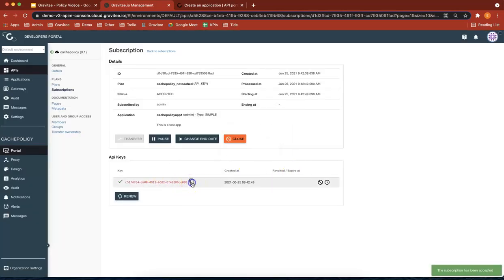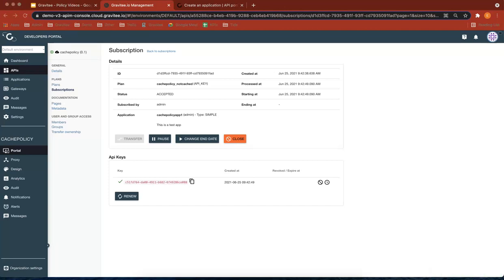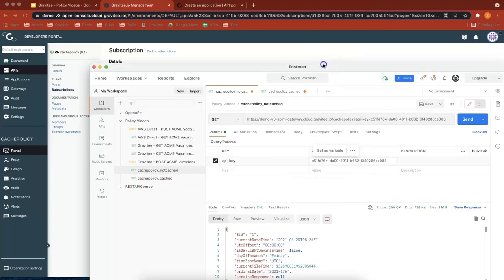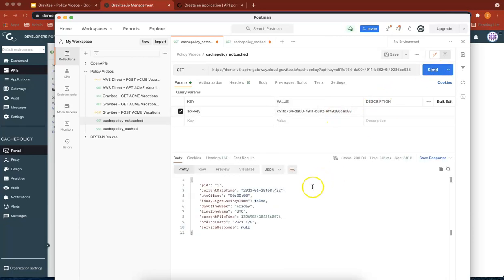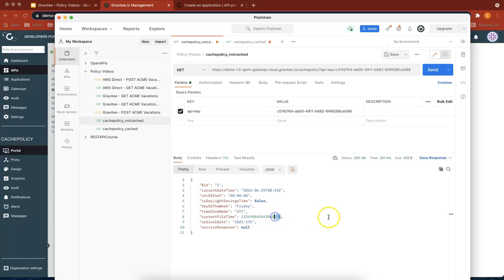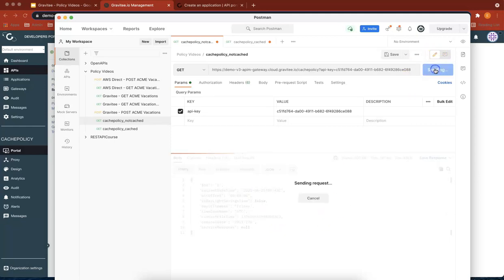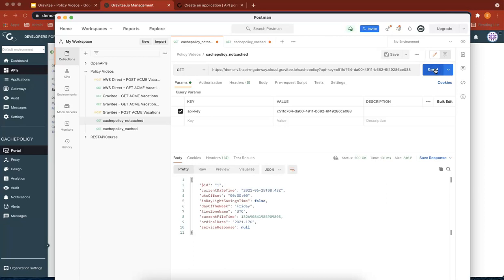So now if we copy that and put that into Postman and just pull that across here, I've put my new API key there. What we should see is that time coming back. So we've got the not cached API response and we've got a time. So if we look at this time, so it says last three digits of 576, and you can see that's changing. So 353, 805, 803, 600. So that one's bringing back the time and we're good to go.